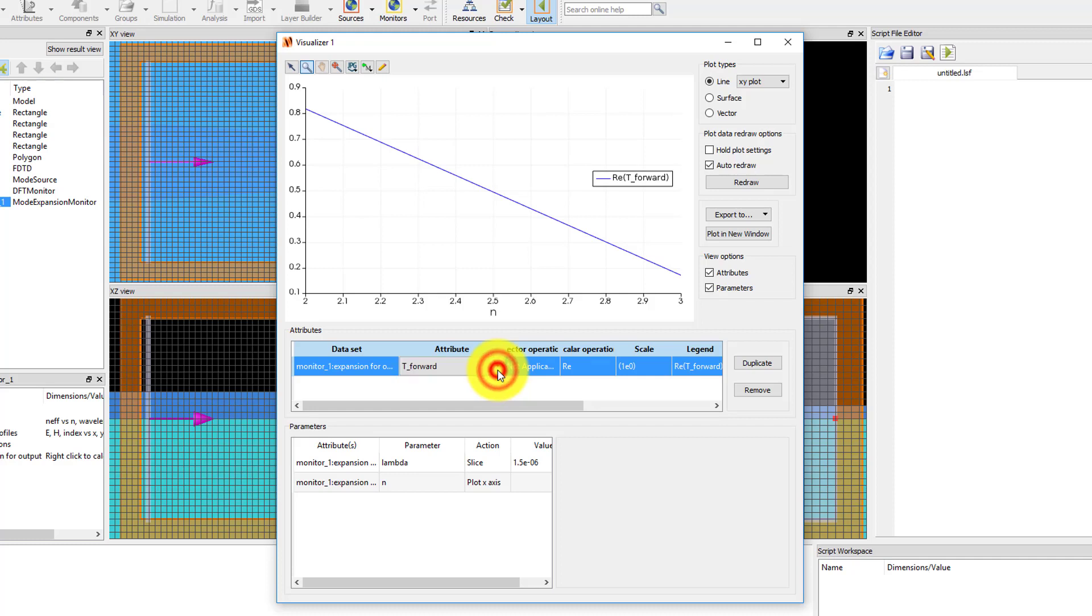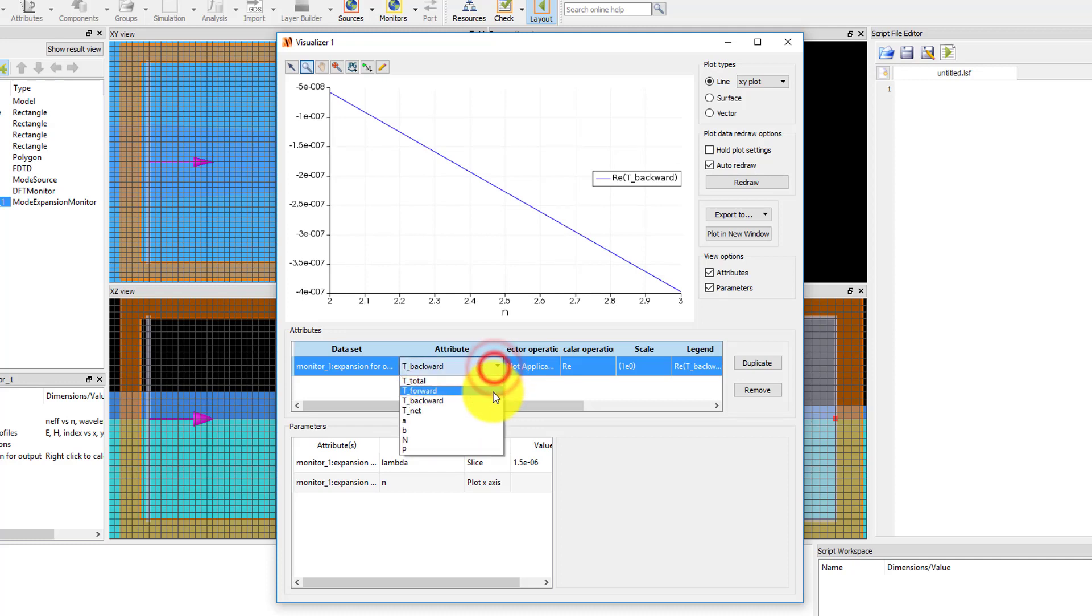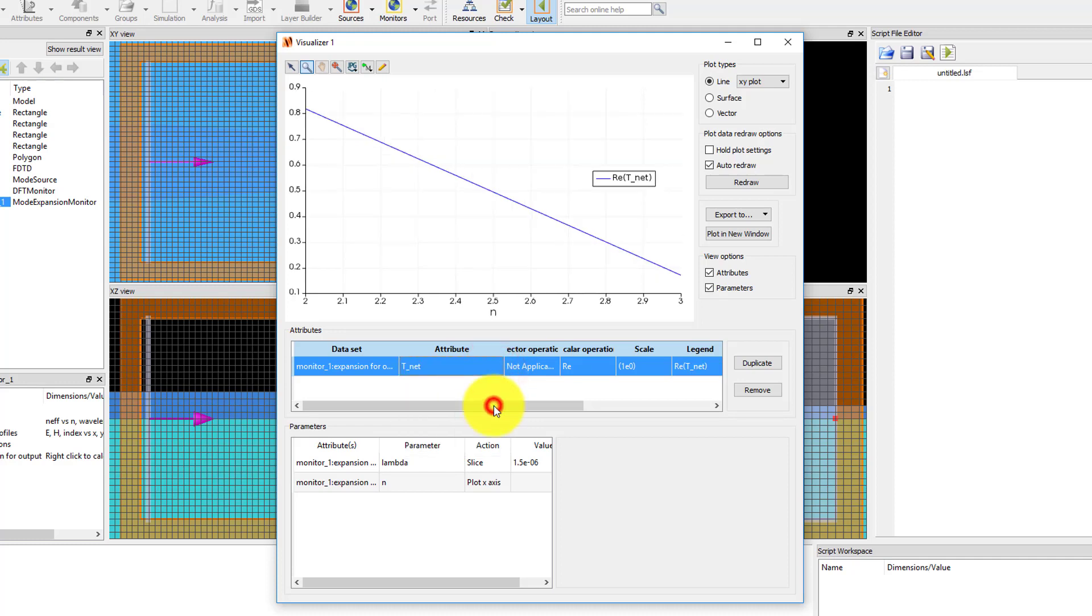T-backward gives the power traveling in the selected modes in the negative x-direction, which is very small. T-net is t-forward minus t-backward.